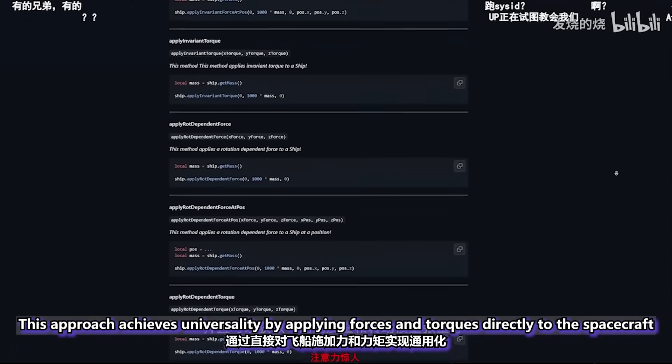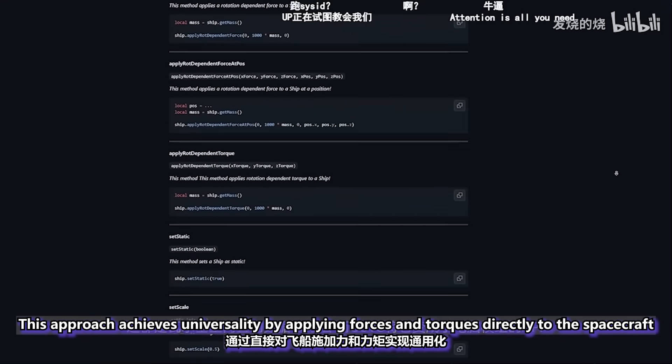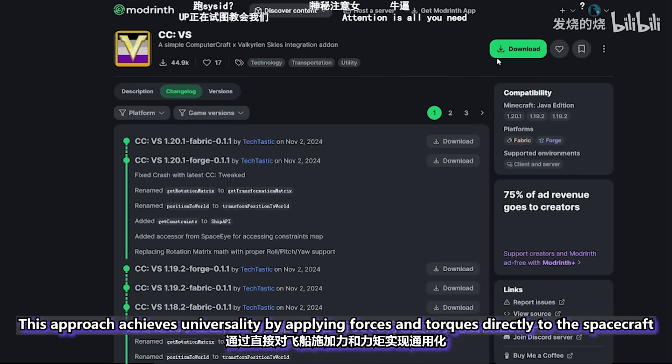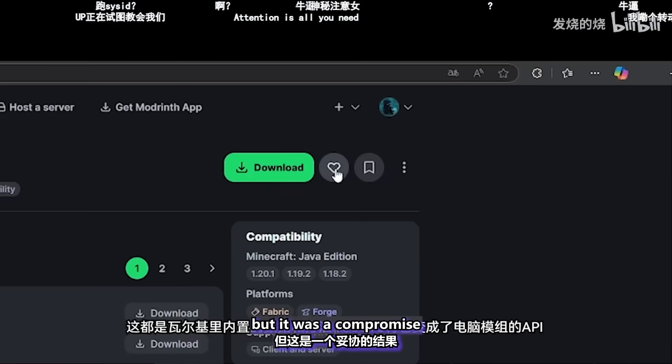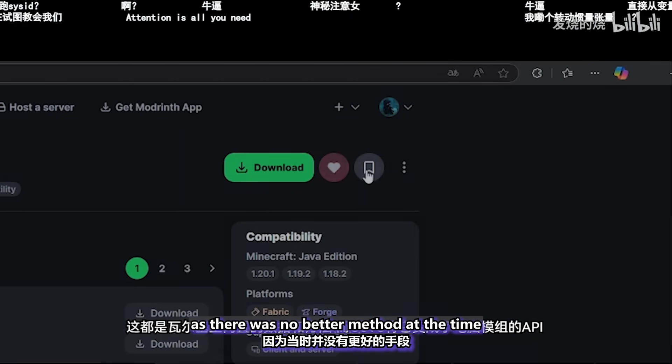This second approach achieves universality by applying forces and torques directly to the spacecraft, but it was a compromise, as there was no better method at the time. Since there is no ready-made mod, I decided to develop a mod myself.